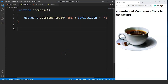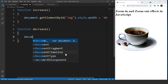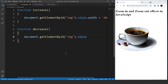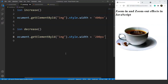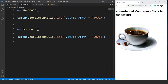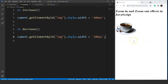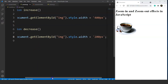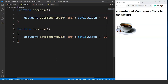Let's declare the decrease function as well using the same logic. We'll write function decrease, and inside the body write document.getElementById('img').style.width equals '200px'. The decrease function will make the picture return to its original size of 200 pixels. Save it and you can see on the browser that the image is zooming in and out on specific mouse events. All we had to do was define two functions — increase and decrease.